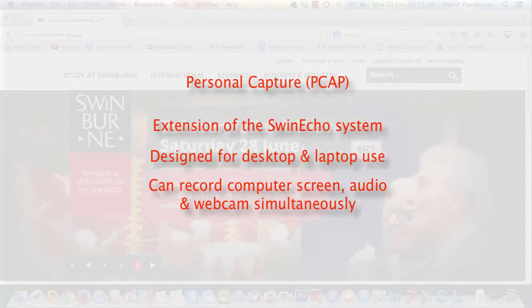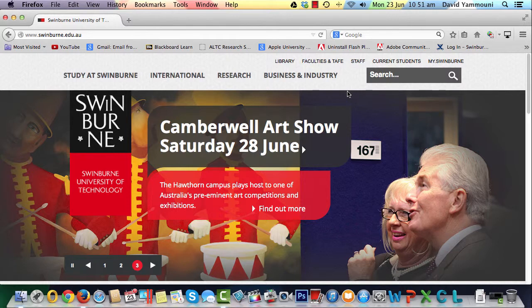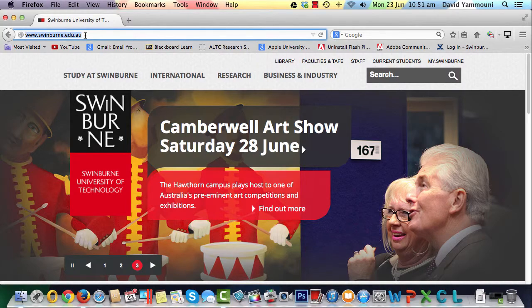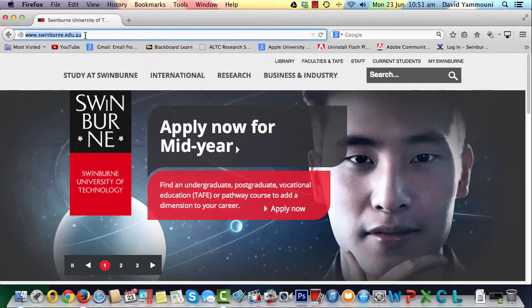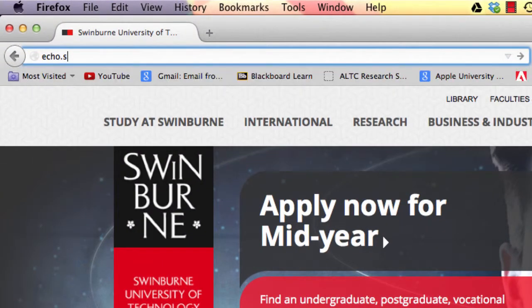So let's get started. First, let's download and install the PCAP software. To do this, open a browser and navigate to the Echo System server located at echo.swin.edu.au.